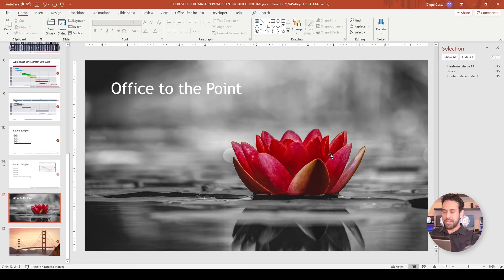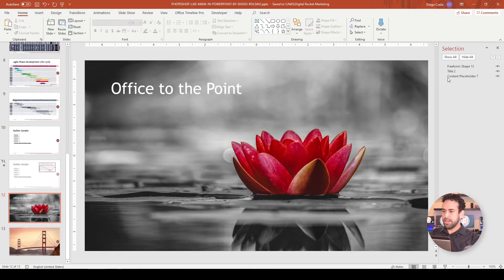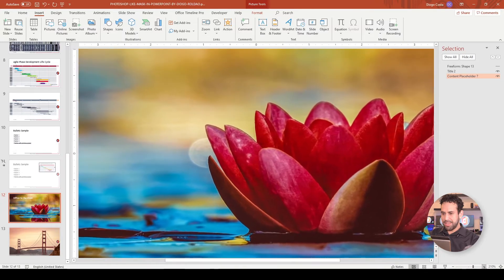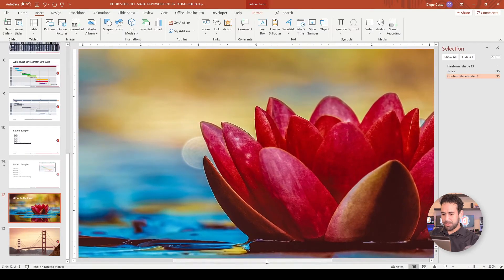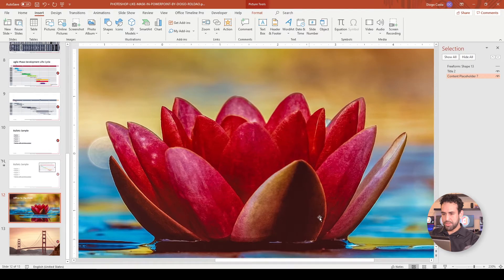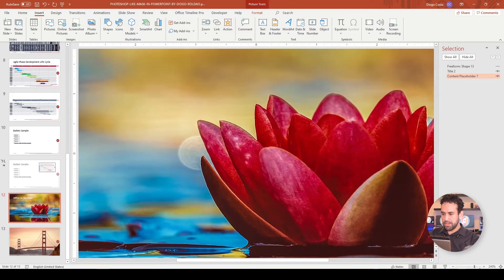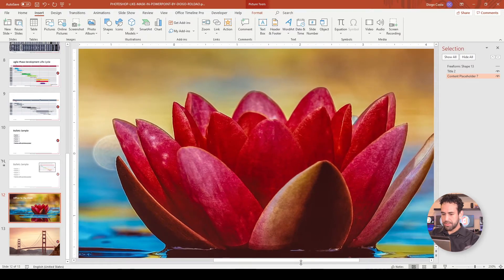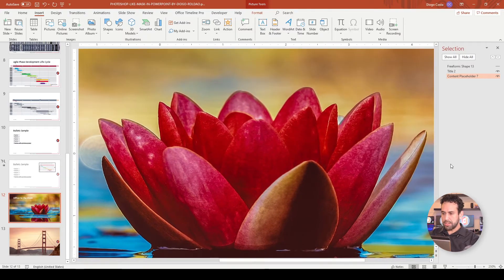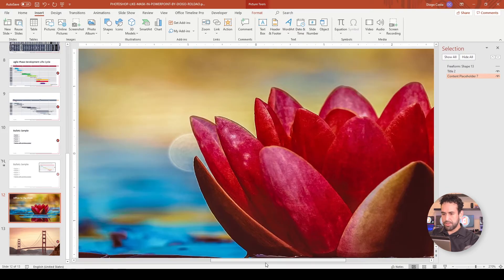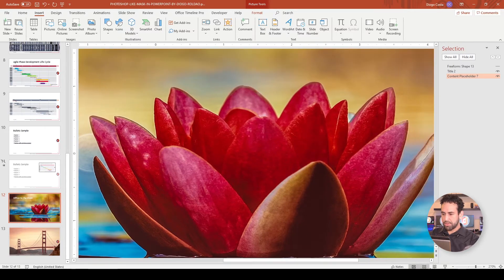Alright guys, so this is the flower that you saw in the beginning. If I click here on the selection pane, you can see I have a mask. But how did I create a mask in PowerPoint? As this is not Photoshop and you can't navigate as easily, first enhance the image until you see your object right in the center, using as much area as you can. Once you start dragging the path, you will not be able to move the screen around — that's a PowerPoint limitation that Photoshop doesn't have.